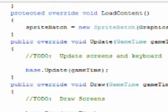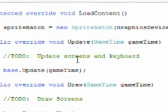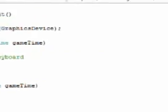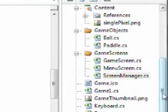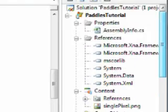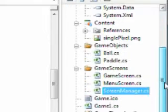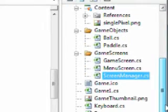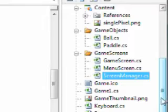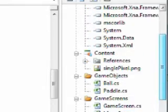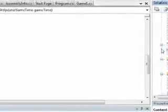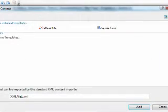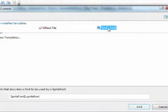Okay, so now we need to add a sprite font. And what a sprite font does is it allows us to add text to our game. And in order to add a sprite font we right click content, go to add, new item, and it's a sprite font.